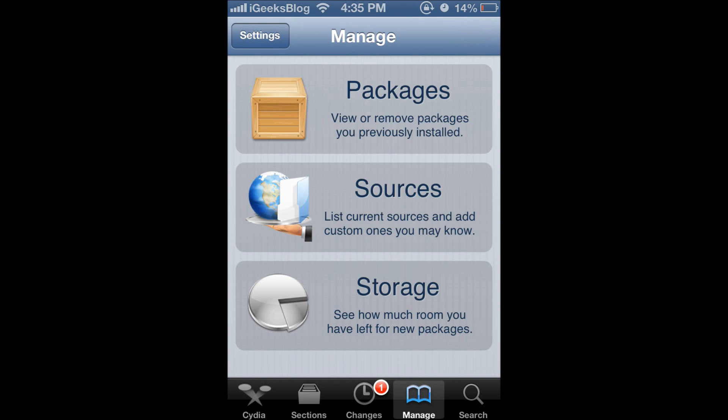Now there is manage. You will have to press on manage and this page opens up. Now press on sources.